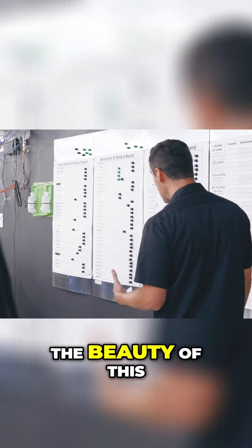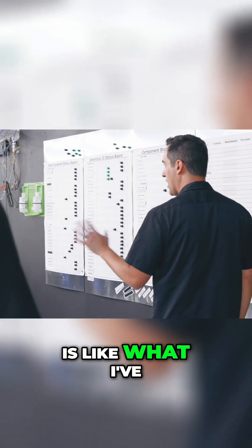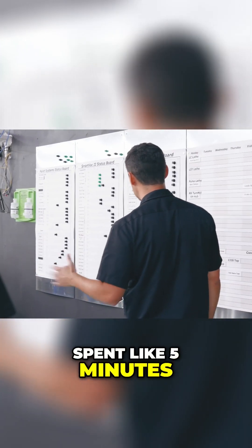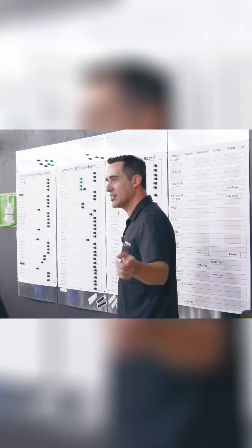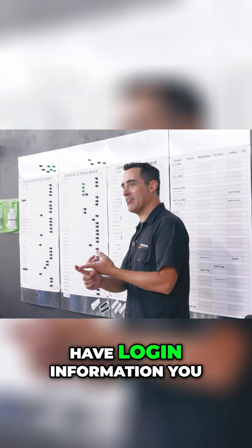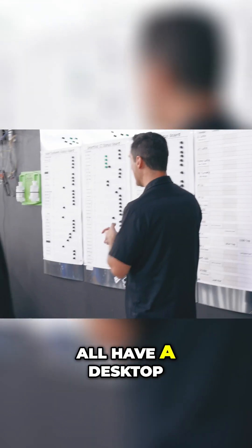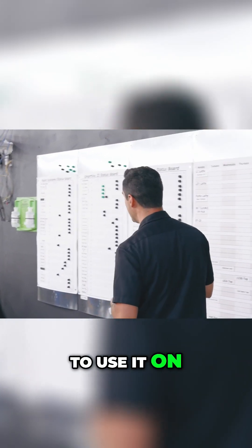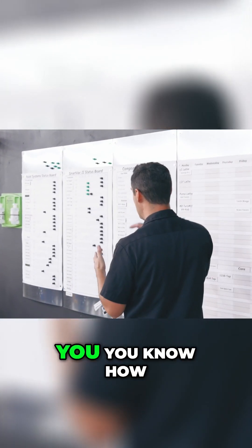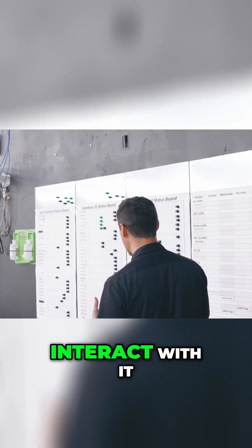The beauty of this is like, I've spent like five minutes showing you this, you're all trained. You all have login information, you all have a desktop to use it on, you know how to use it, you know how to interact with it, it's simple.